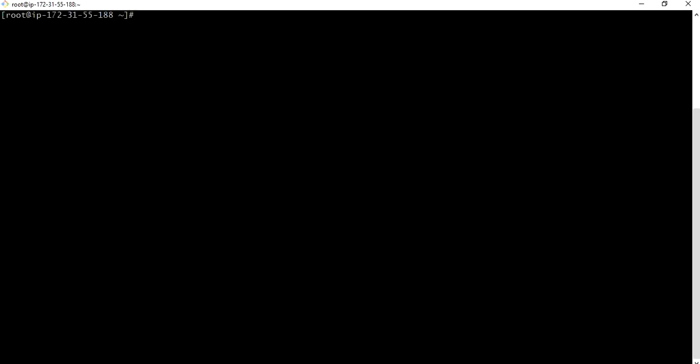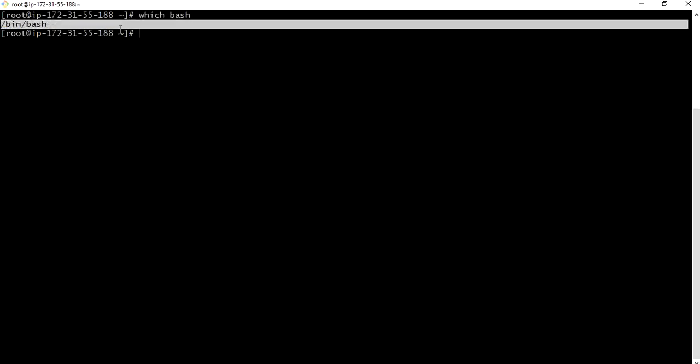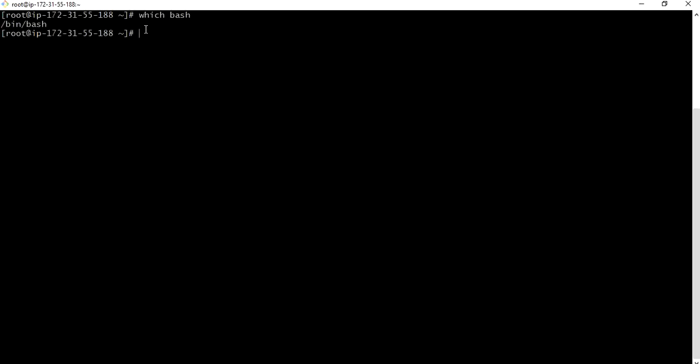Shebang. First of all we have to get the location of the interpreter which bash. My interpreter location is bin bash. Okay, let me create a short script.